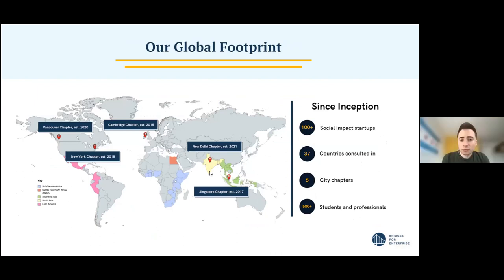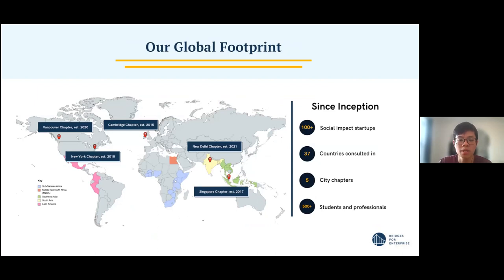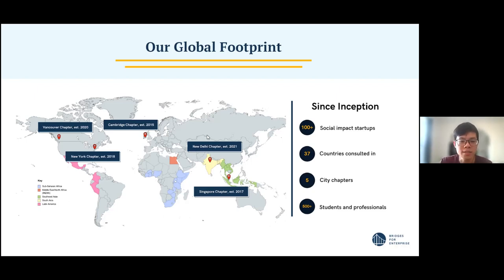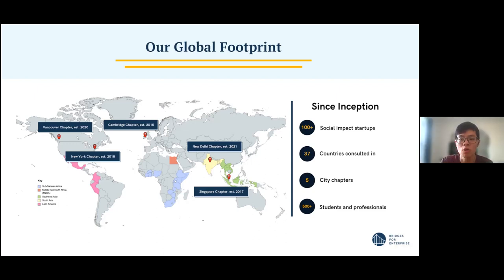We do that through our global network of startups and chapters based in major global cities, where there are many students interested in working with international social entrepreneurs. We currently have five chapters, and when social enterprises join our program they'll be assigned to one of these chapters. Students at universities will give their time and energy to work on the project with you, co-defined with you, and there are also mentors who mentor both the students carrying out the engagements and the startups.